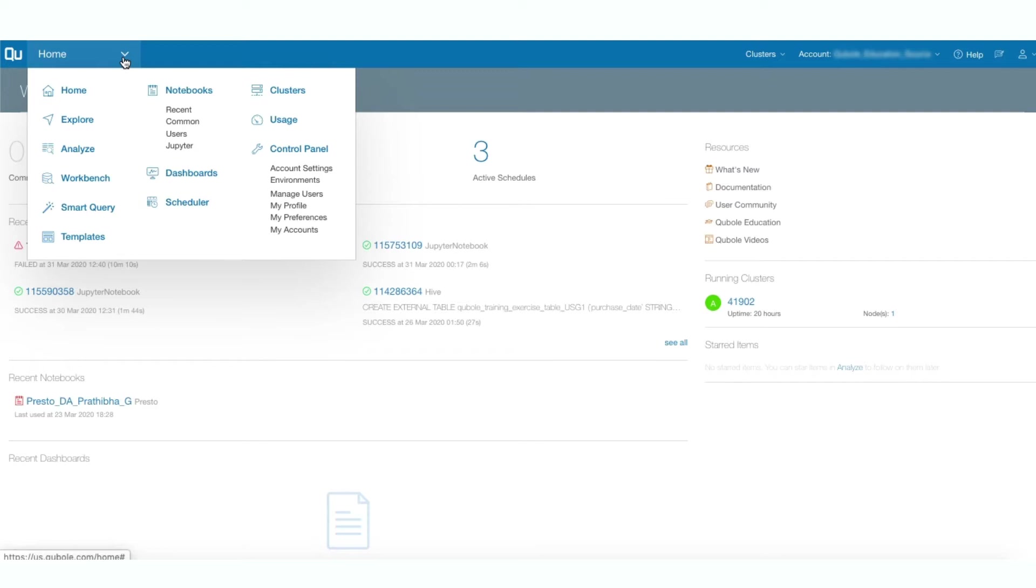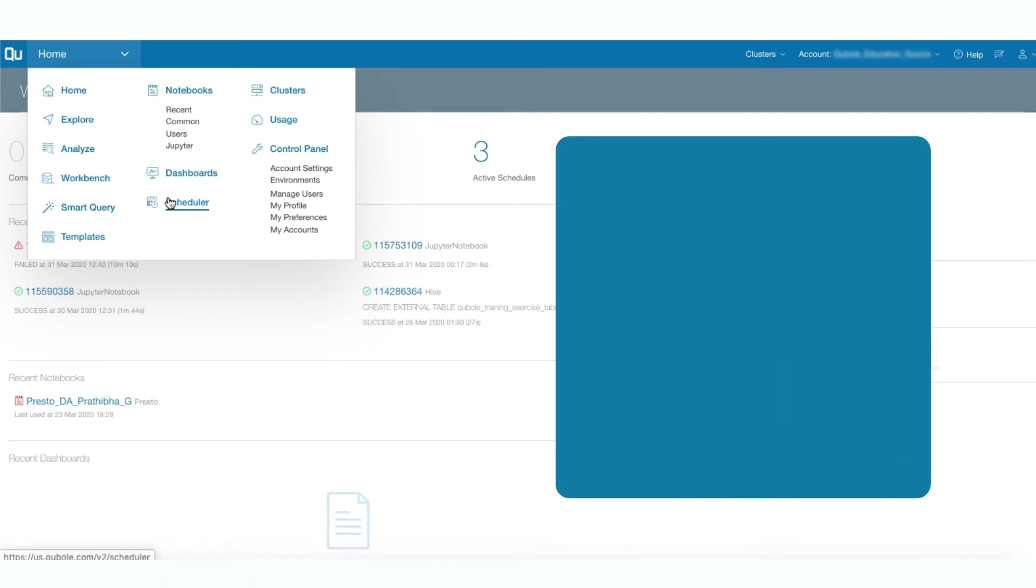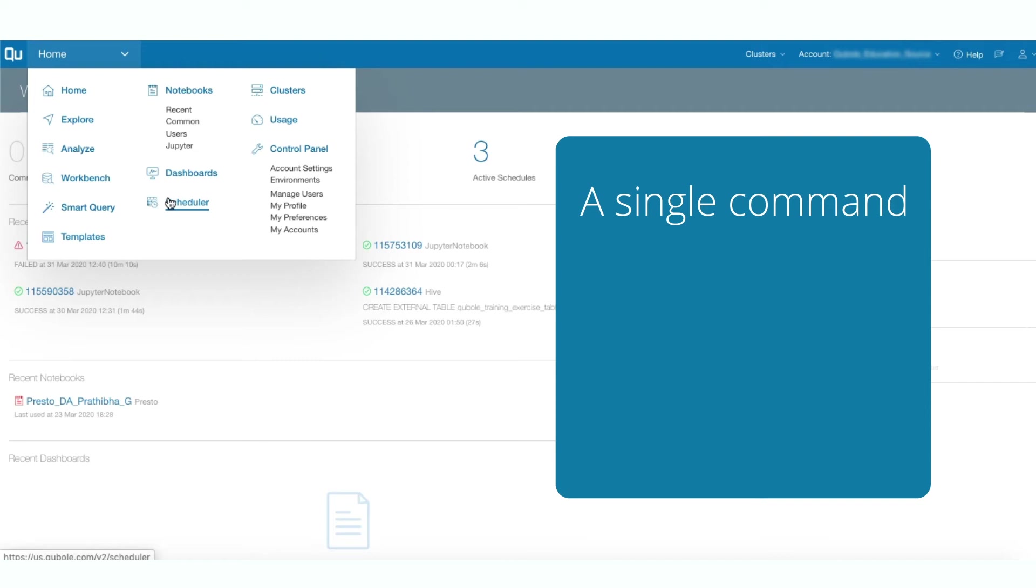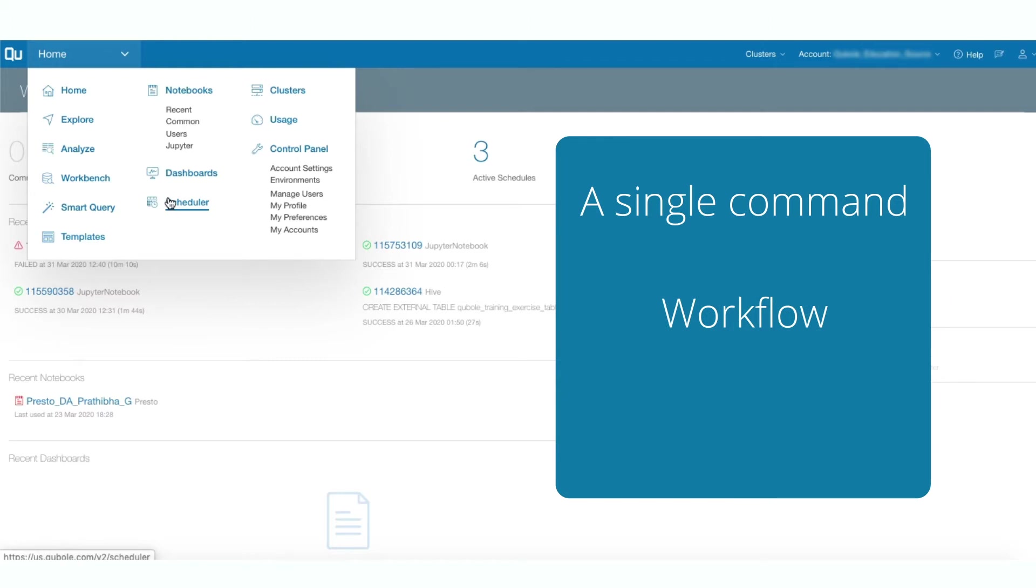Using the QDS built-in scheduler, you can create schedules to run a single data import-export, hive, spark, or presto command, to run multiple commands sequentially via the built-in workflow option, and to run a notebook.